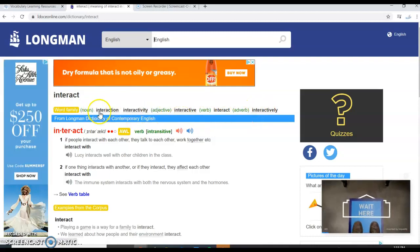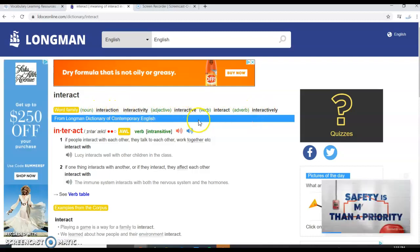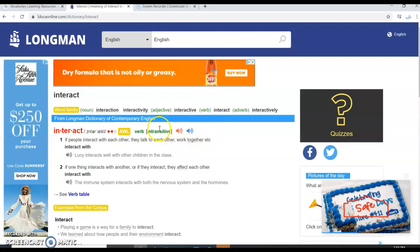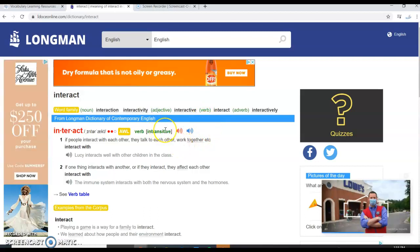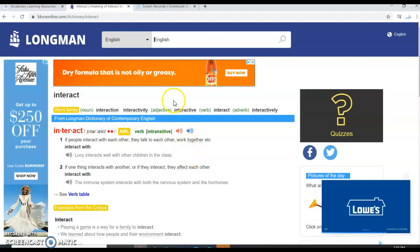This is where you'll find the different word forms of the words that we study in this class. This is probably the best resource for finding word forms.